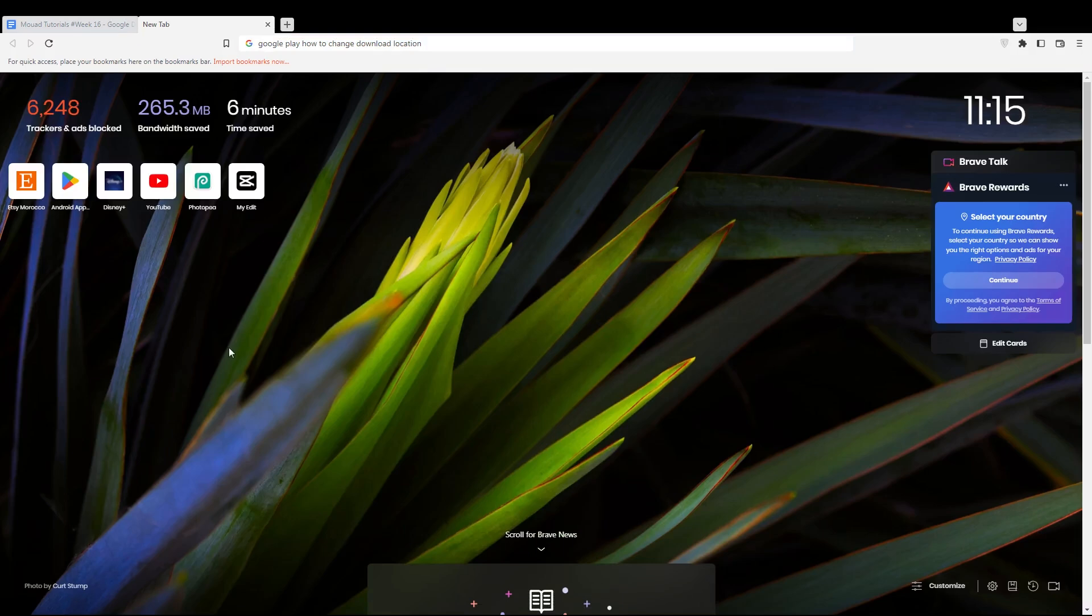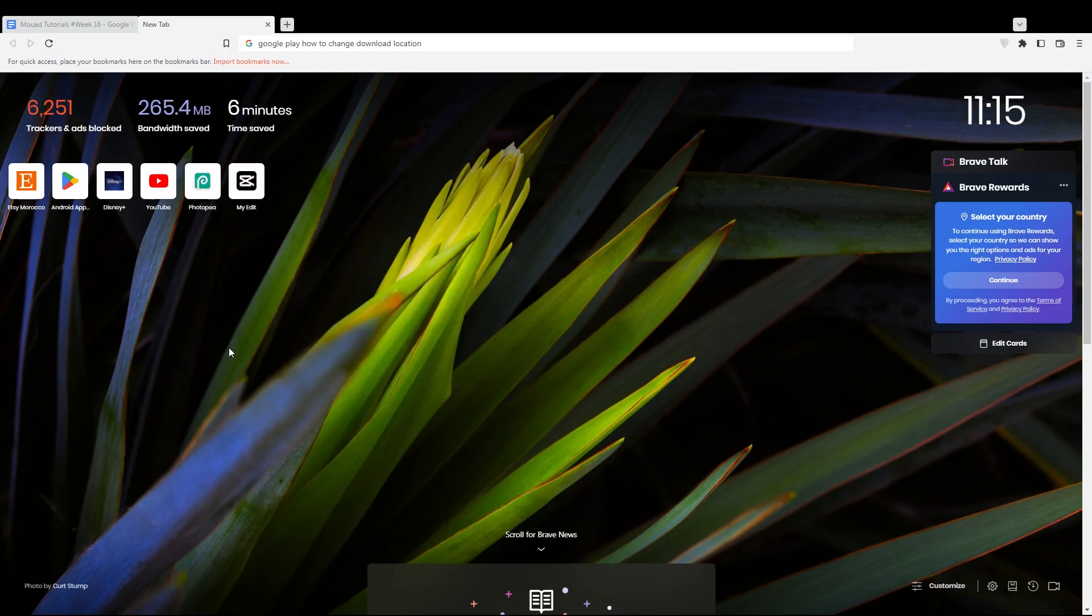First of all, all you need to do is go and open the browser that you can use to follow the tutorial steps. In my case, I'm using Brave, but you can use any other browser that could possibly work for you.